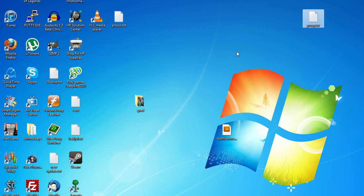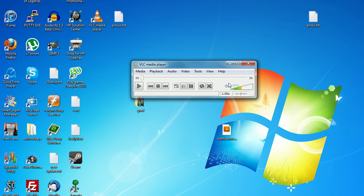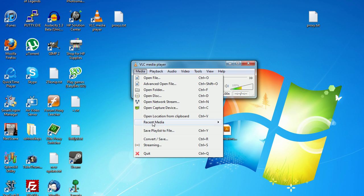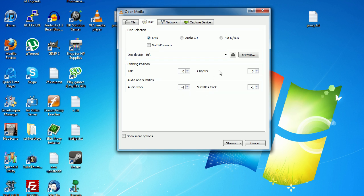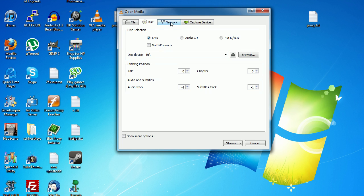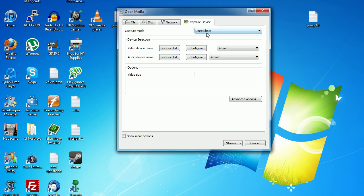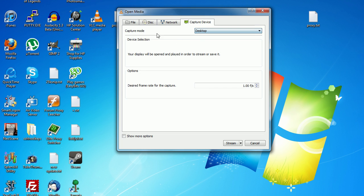First you need to download and install VLC, the link is in the description below. Then open up VLC, go to media and then streaming. Here you have a few options depending on what you want to stream. If you want to stream a DVD or CD that's in your computer, use this tab. If you want to stream something off your network to the internet, use this tab. If you have a capture card or TV tuner, or if you want to stream your desktop, use this tab.